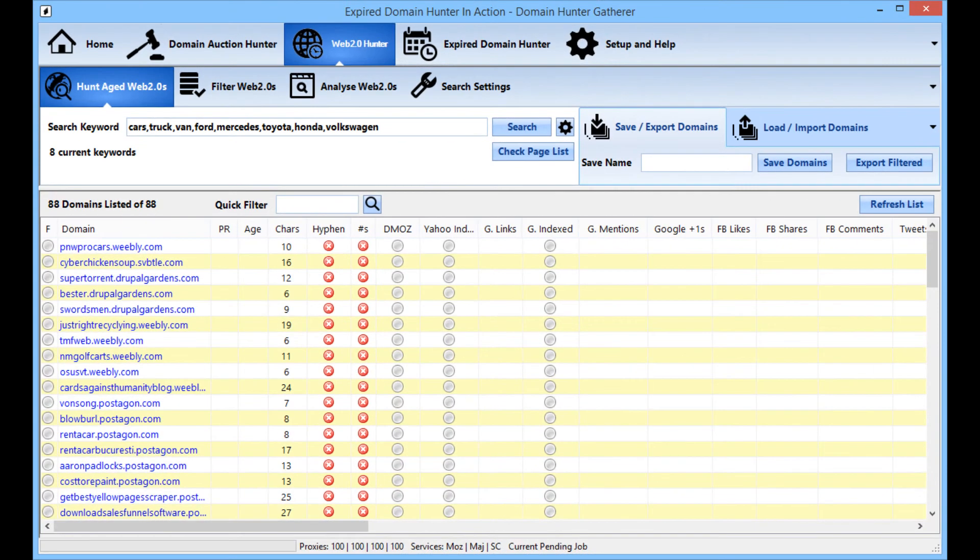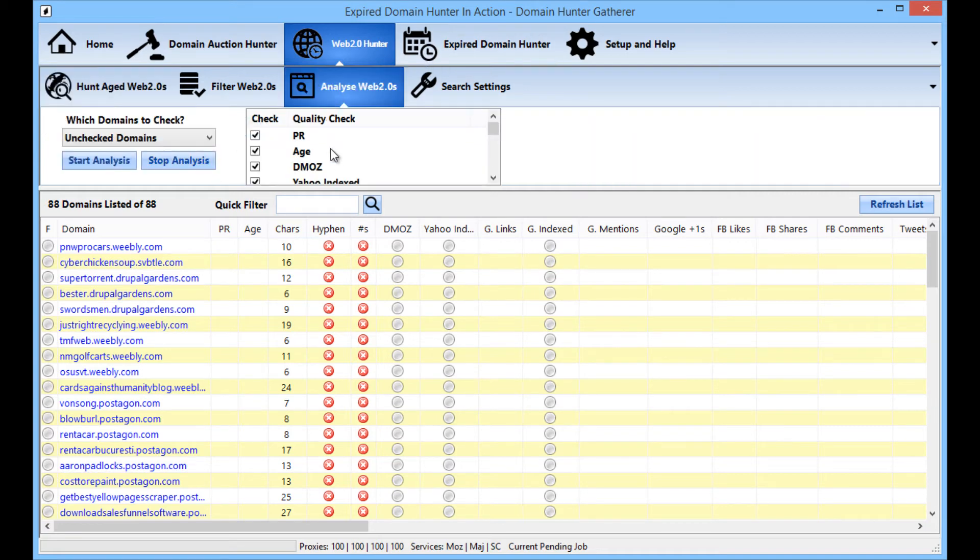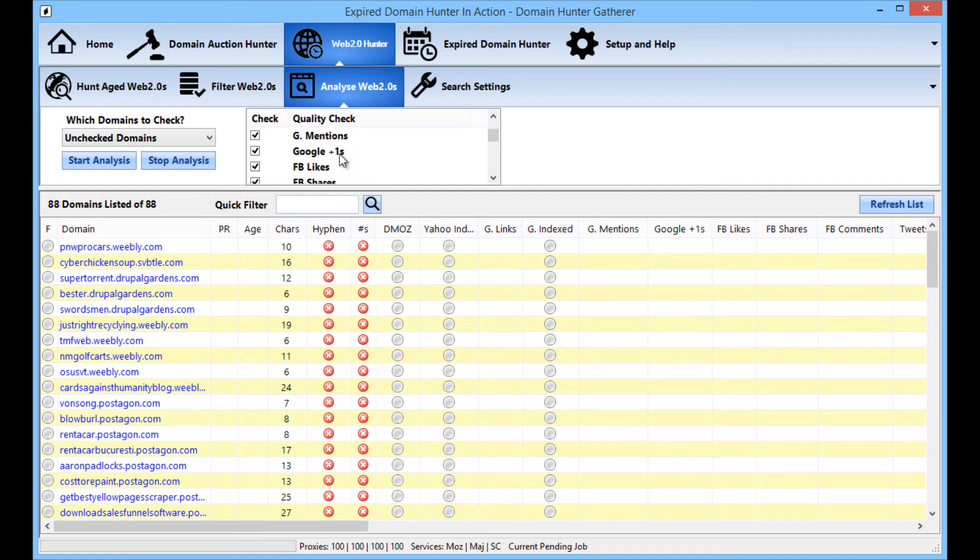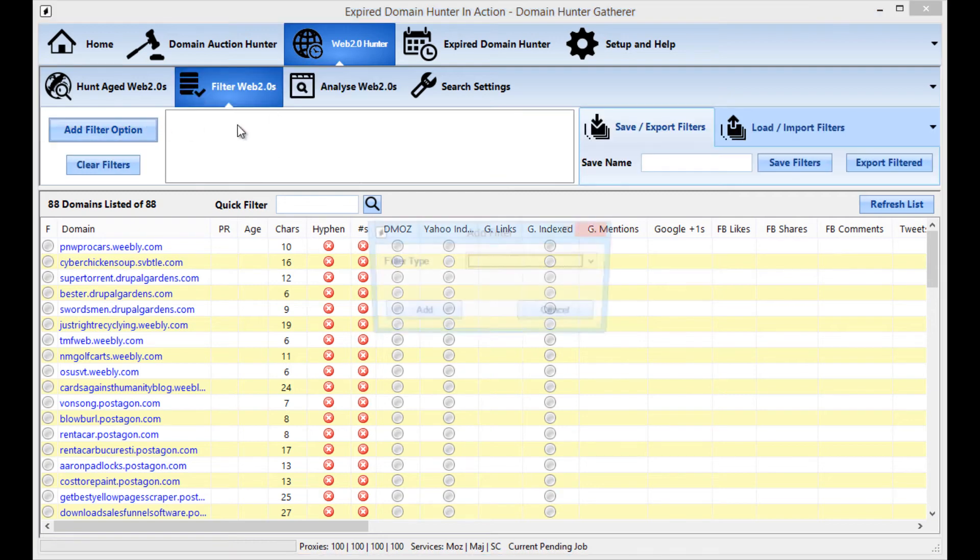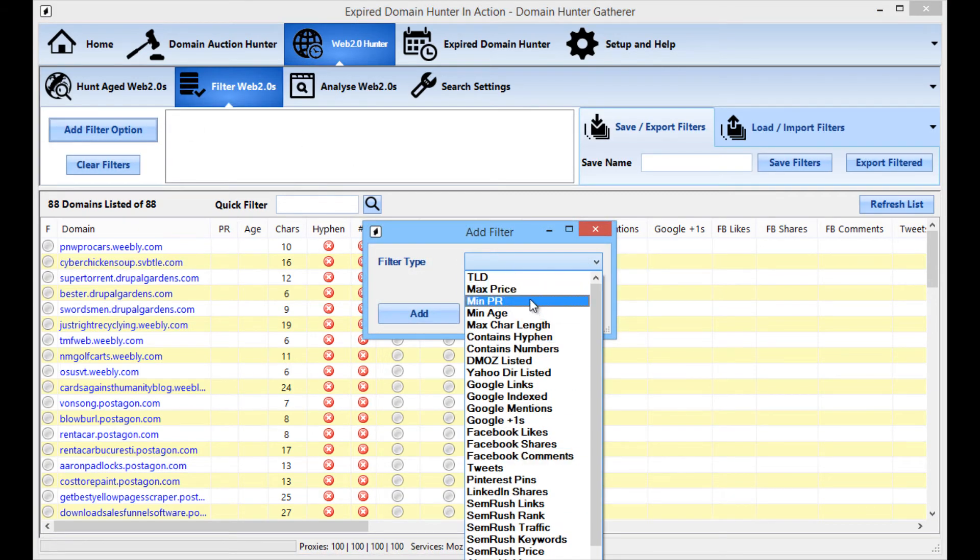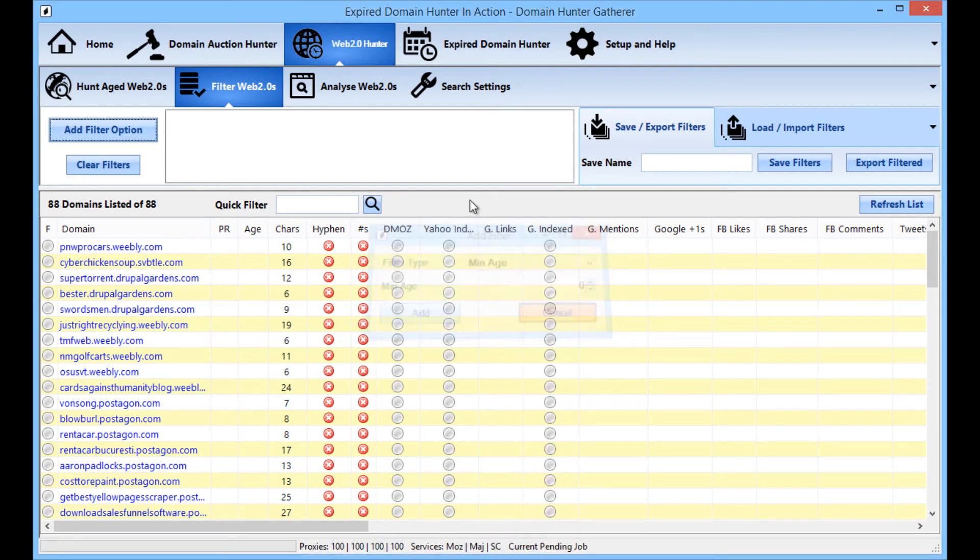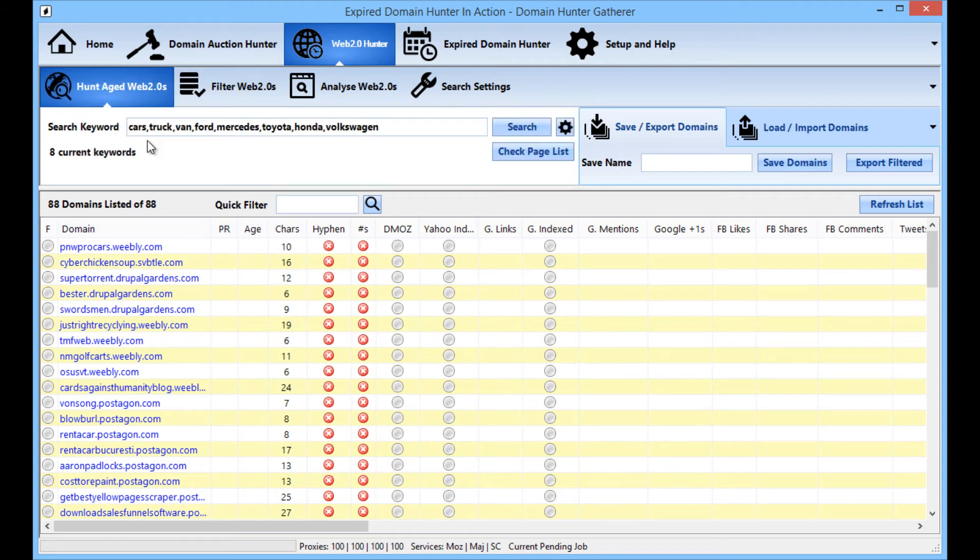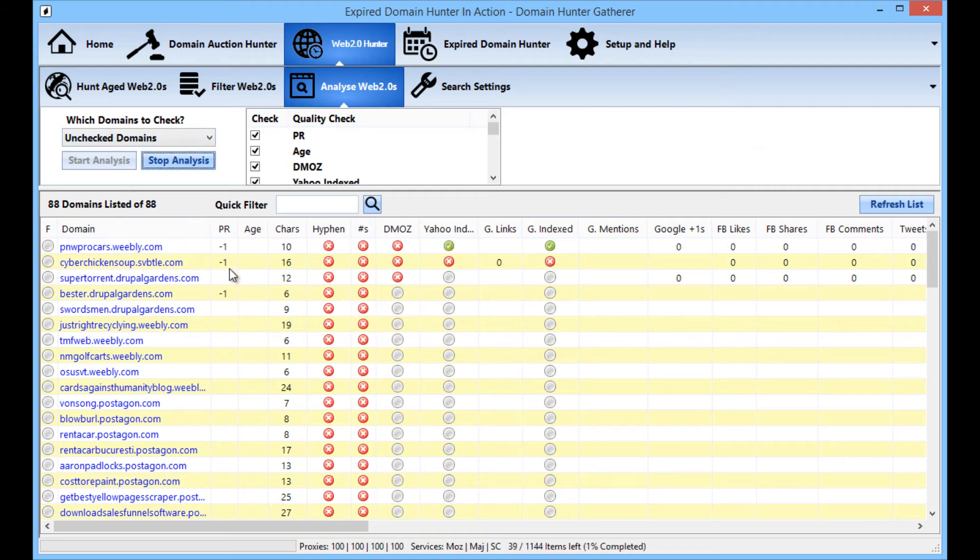So now we have the list of domains we can do all of the usual saving for later use using these controls here. We can analyze the domains to find out the page rank age whether they're listed in search engines and all the different social stats and things like that. We can also filter the list by minimum page rank or age things like that. Obviously you'll want to do the analyzing before applying filters for stats like that. So just to check out the quality of these accounts I'll quickly do an analyze now just to show you what that's like.